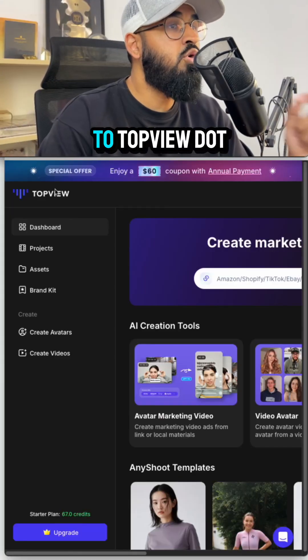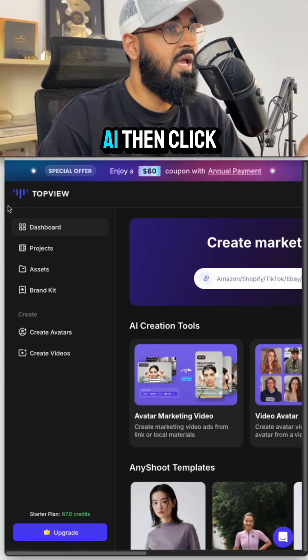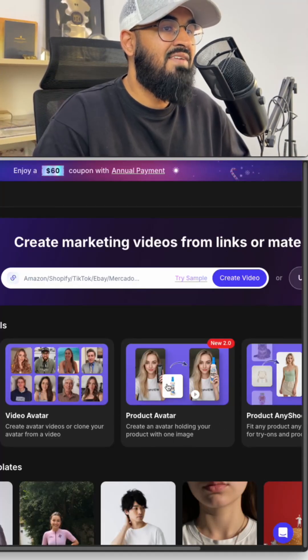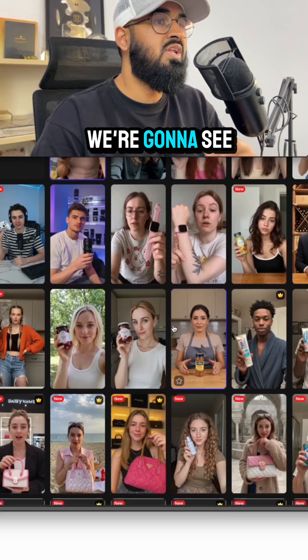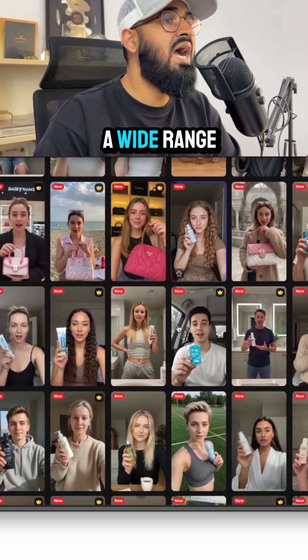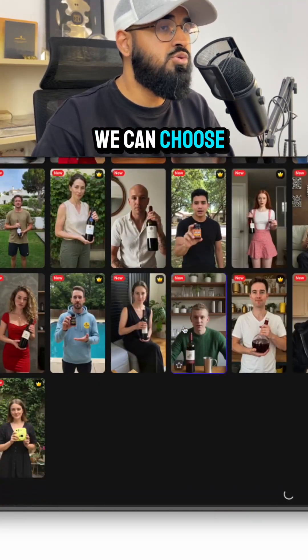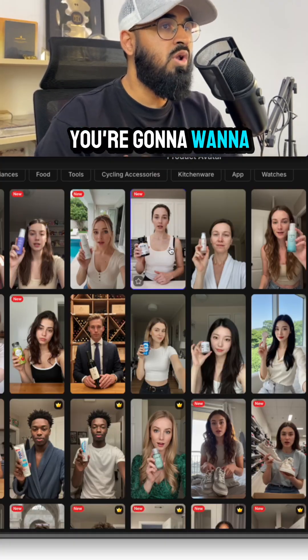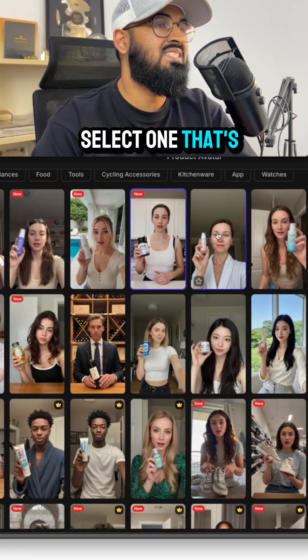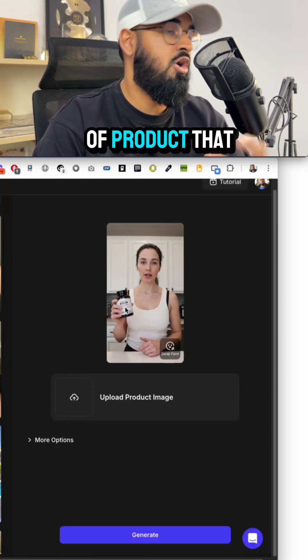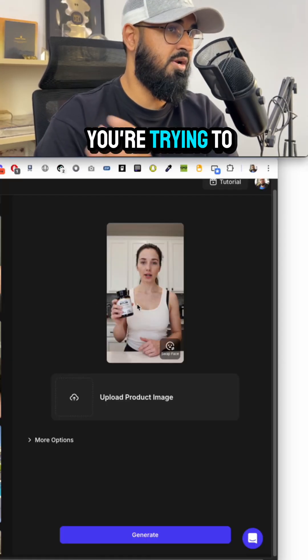Step 1: Go to topview.ai, then click on Product Avatar. Here you'll see a wide range of influencers to choose from. You'll want to select one that's similar to the type of product you're trying to promote.